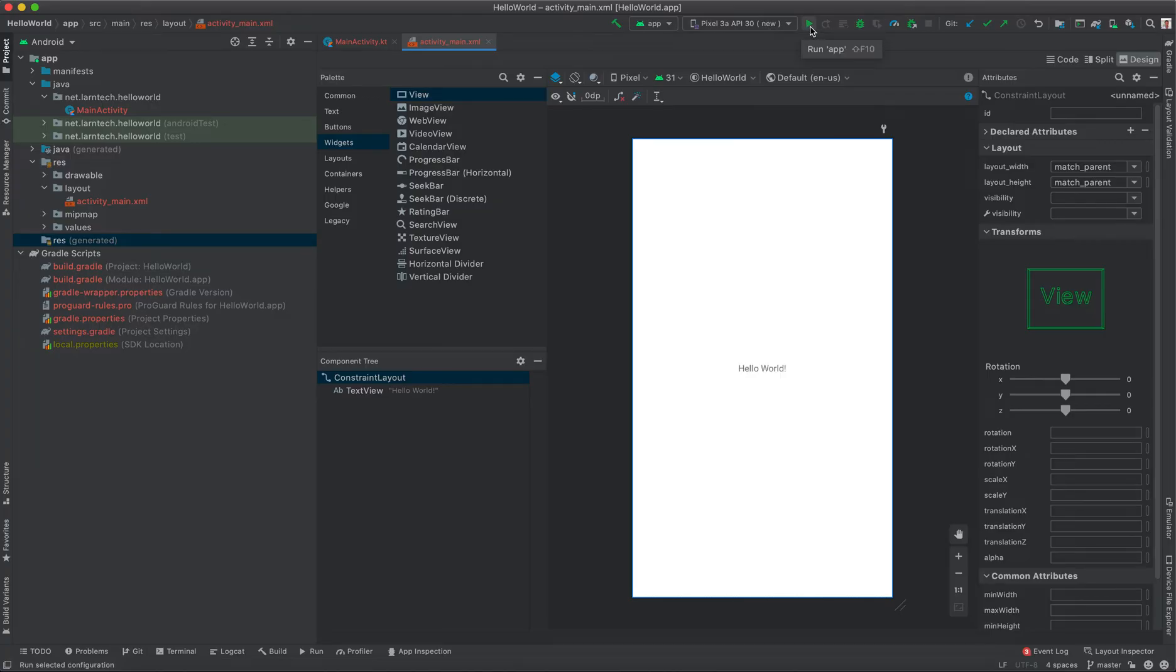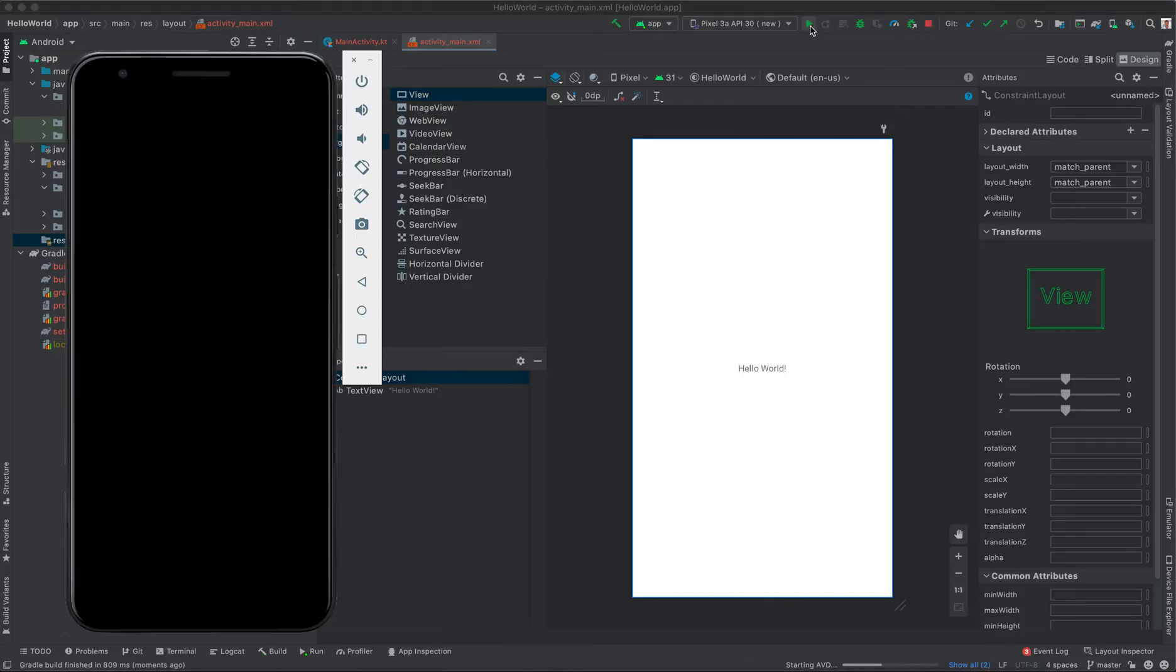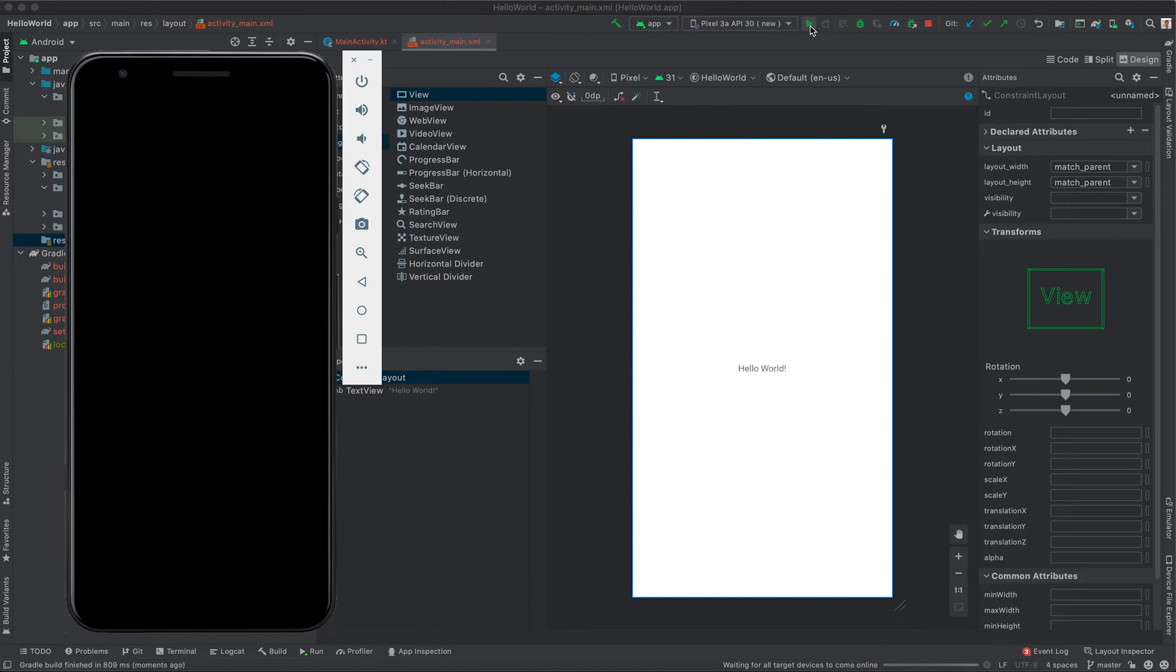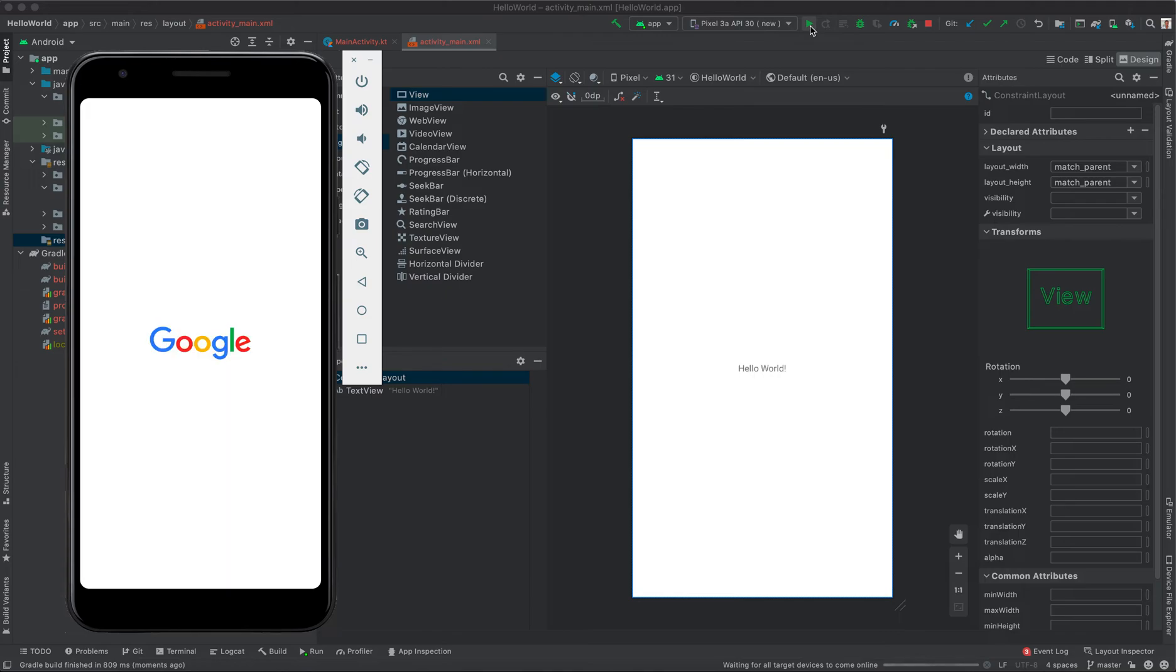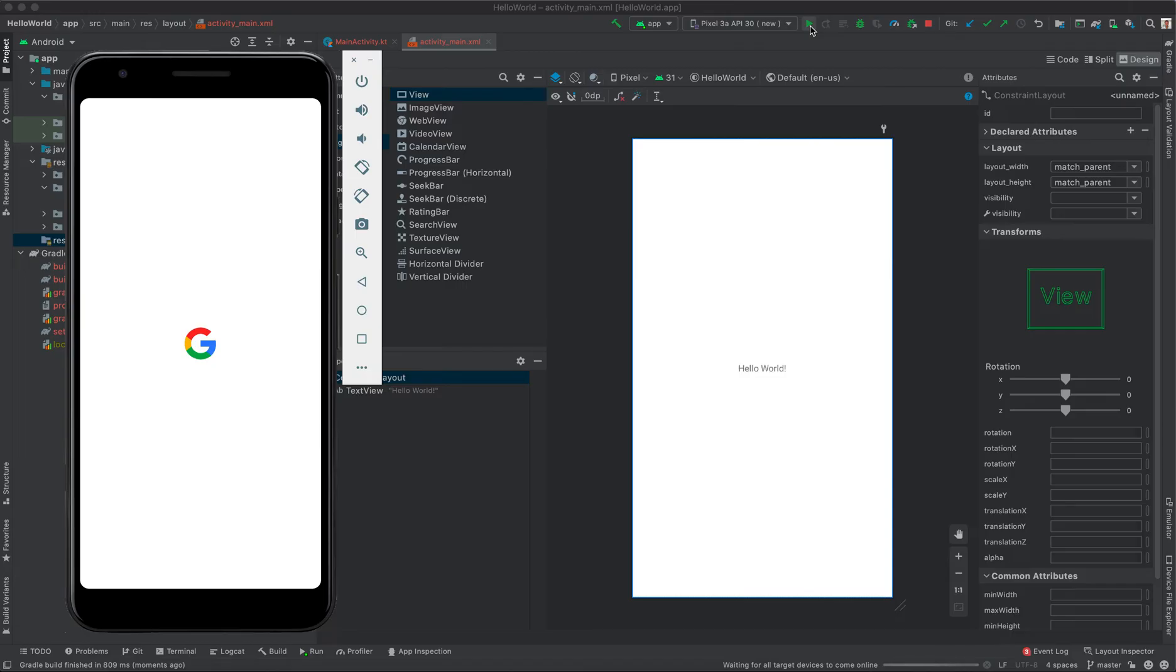Click this button. It's the Run button. It's compiling, configuring, and running your project, so give it some time. The emulator is launching. As you can see, that is Google powered by Android. It's just like a physical phone.